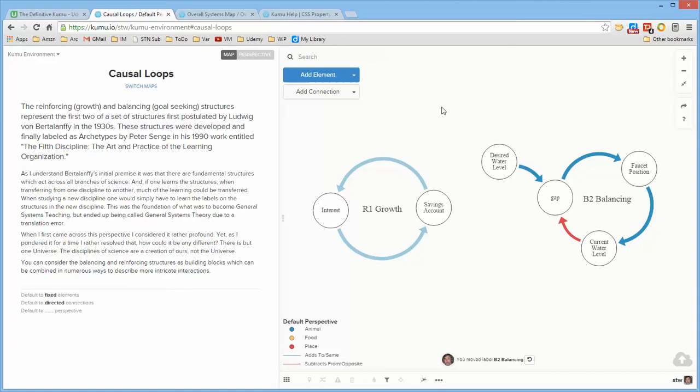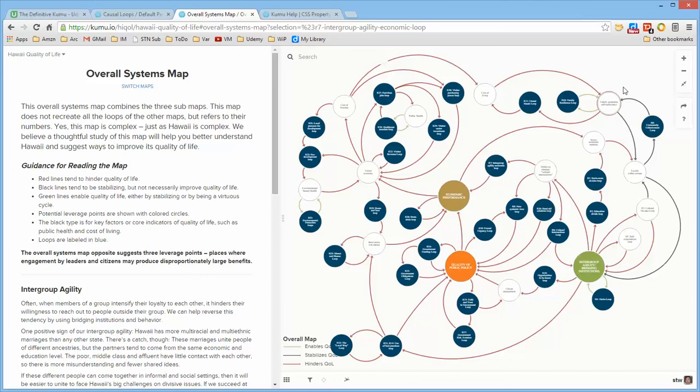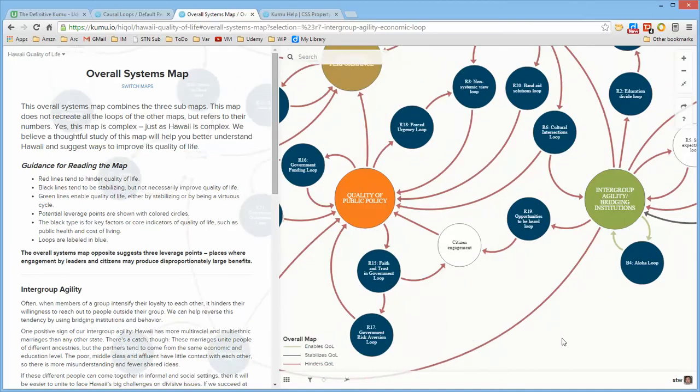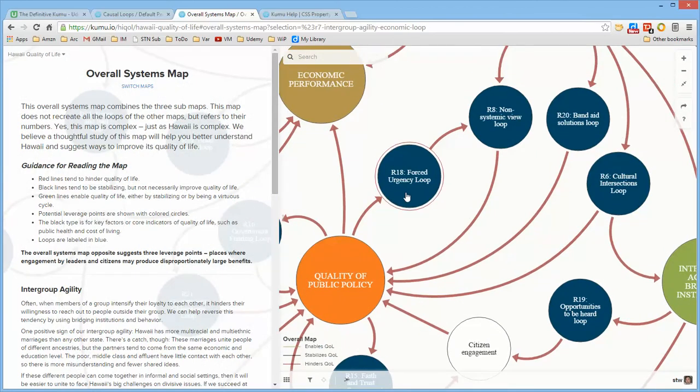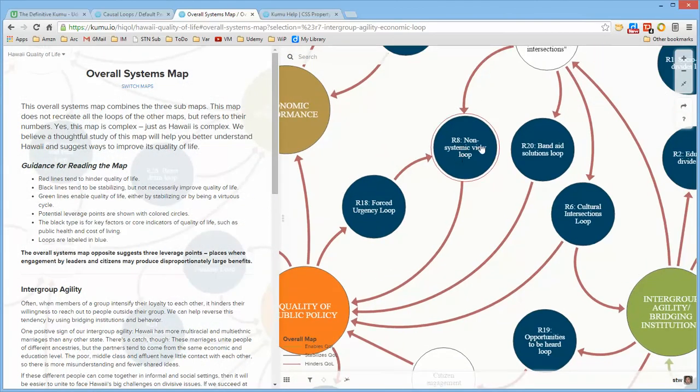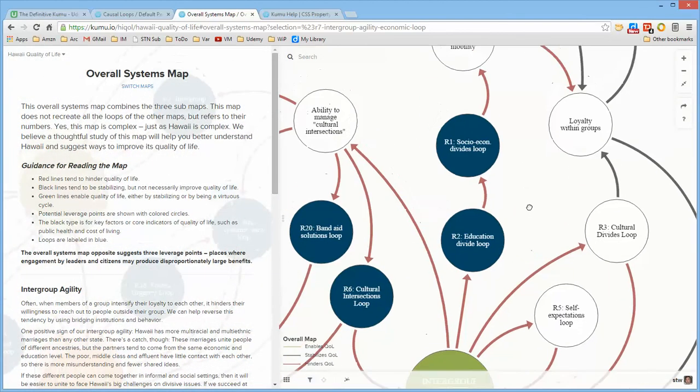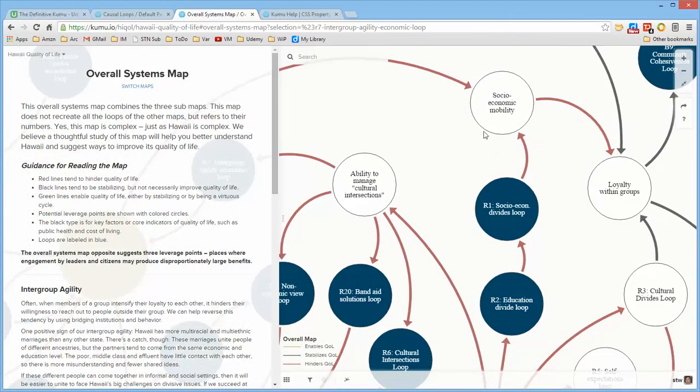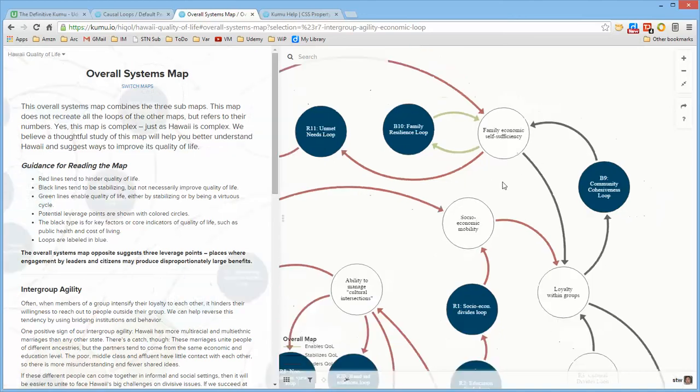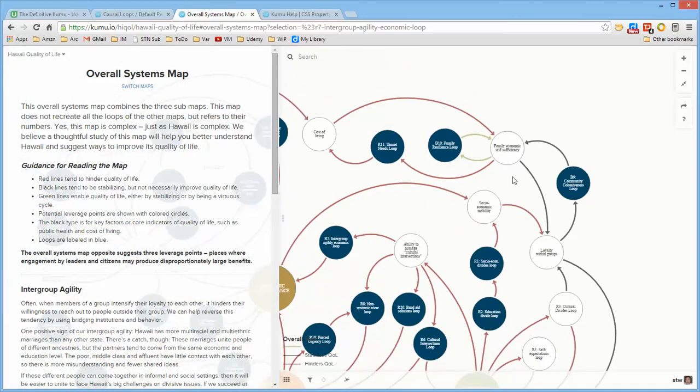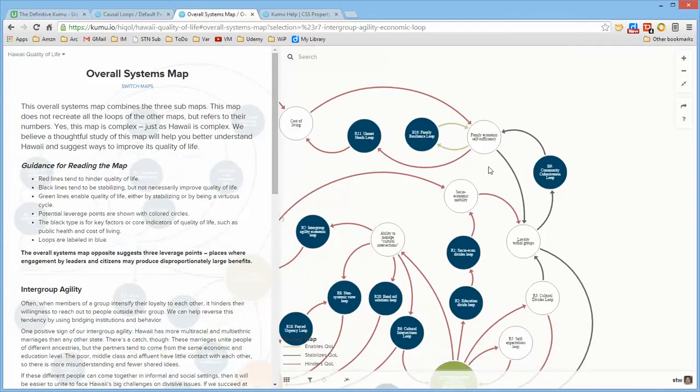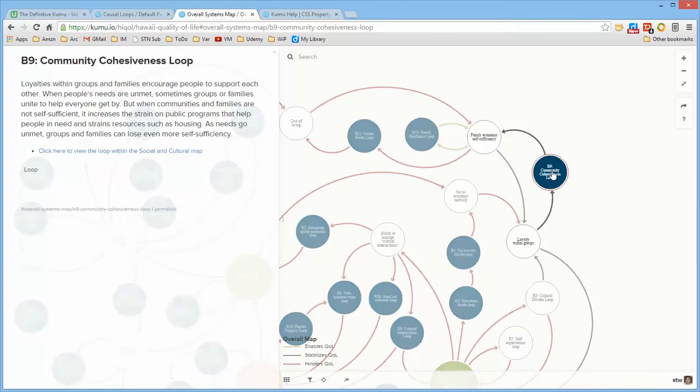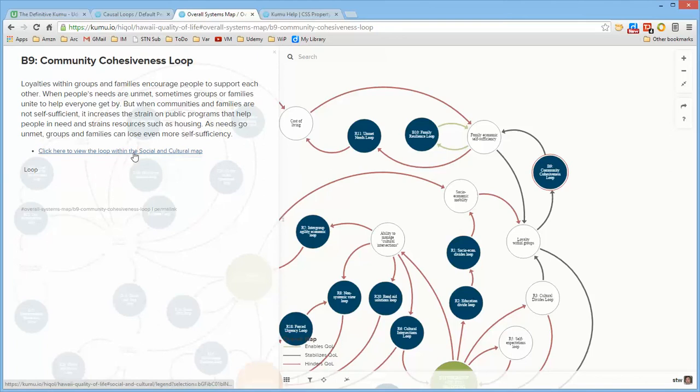If we go and look at the Hawaii quality of life map at this level notice that it says R18 urgency food and R8 non-systemic loop and R6 and R2 almost all of these are reinforcing loops. There must be, oh here's a B10 family resilience loop and a B9 community cohesiveness loop. This is a higher level abstract of a lot more detail that's elsewhere and if you click on this notice it gives you a description of it and says click here to view the loop within the social and cultural map.